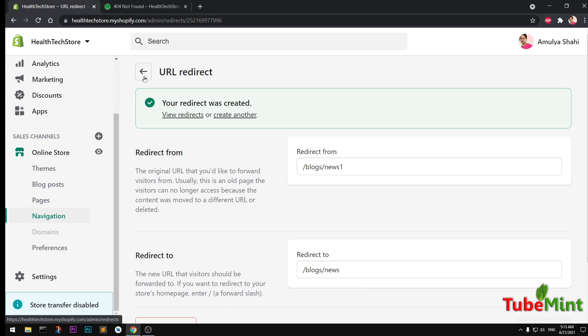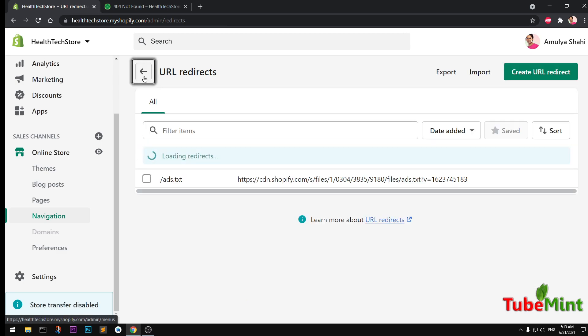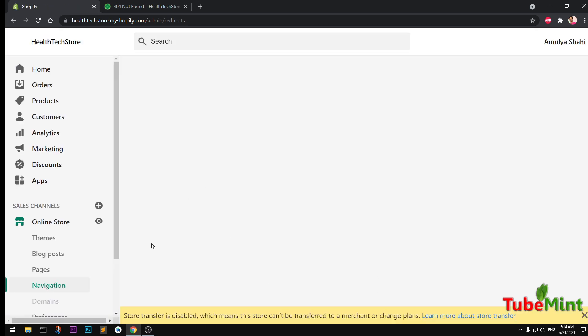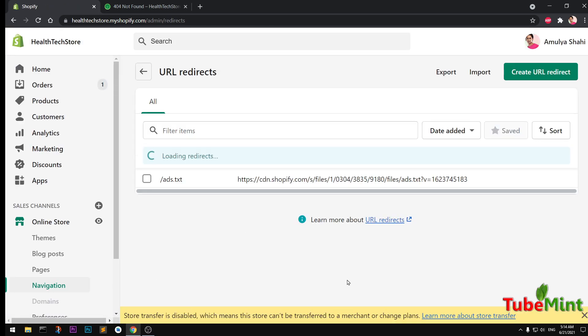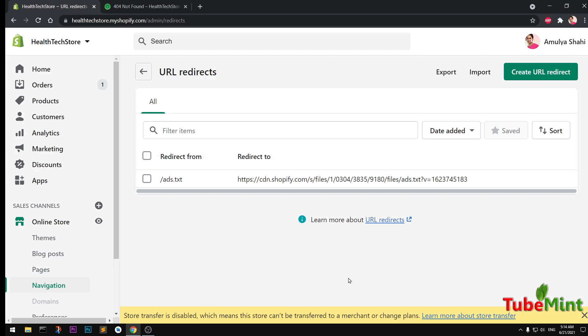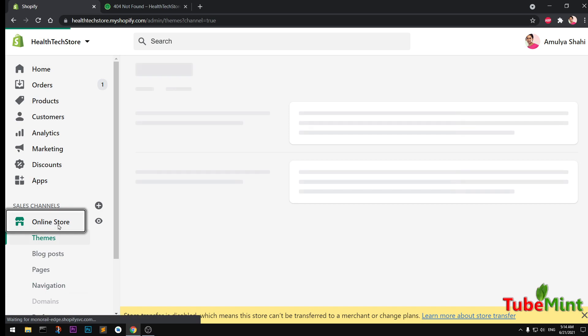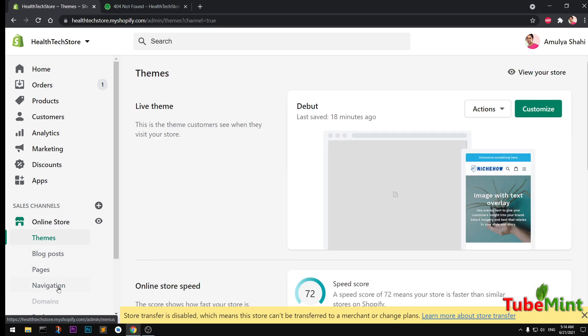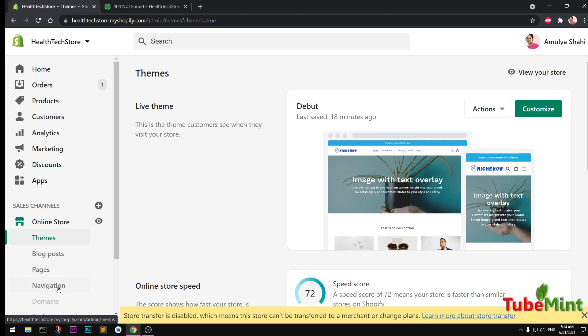I can go back. So URL redirects take a little longer time on Shopify. I think it's just because it's on the CDN and it takes time to update it. Okay, let's go back here to Online Store and then to Navigation.